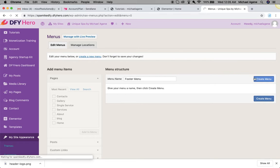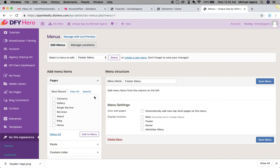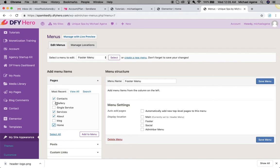Once you hit create menu here, it's going to allow you to select the pages you want to appear on that particular footer. Let me say I want contact, I want about, I want services, I want home. Let's say I just want these four items or pages to appear on my footer menu.